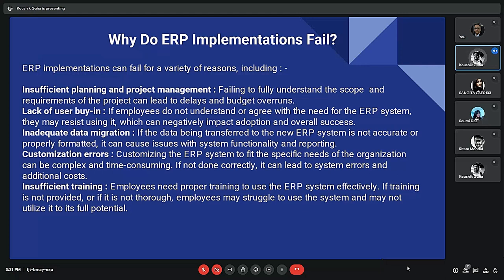Common reasons ERP implementations fail include: insufficient planning and project management — failing to fully understand the scope and requirements of the project can lead to delays and budget overruns. If a project is large and not properly managed, ERP implementation will fail. Lack of user buy-in — if employees do not understand or agree with the need for the ERP system, they may resist using it, which can negatively impact overall success.